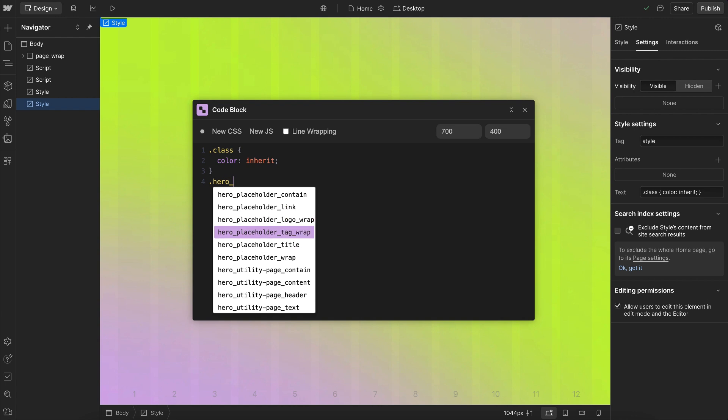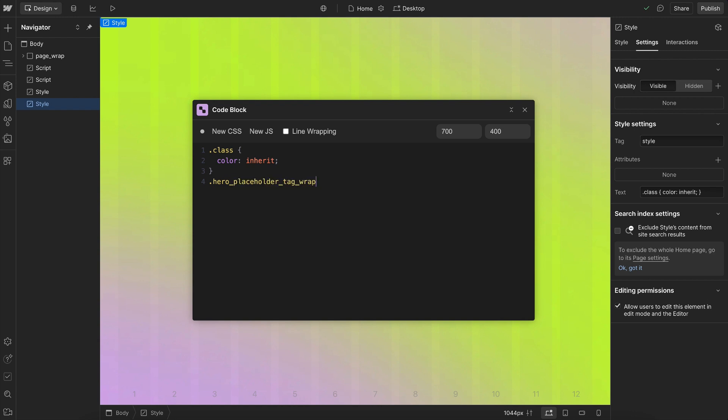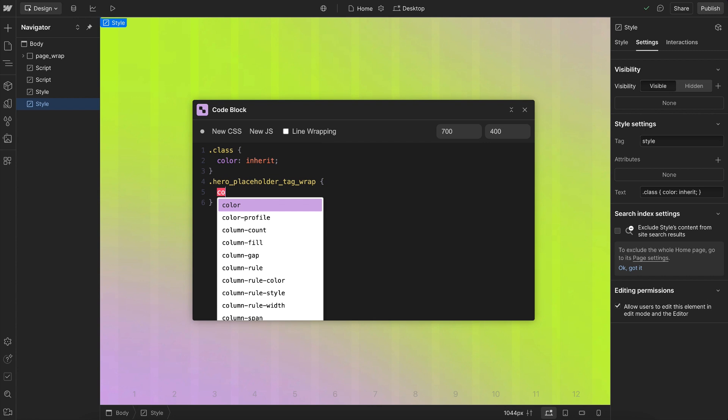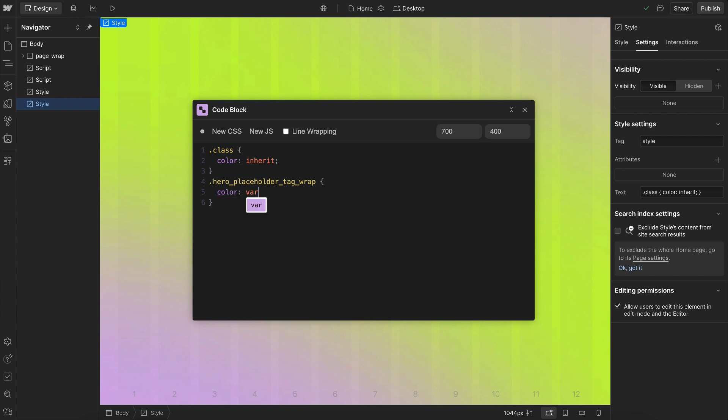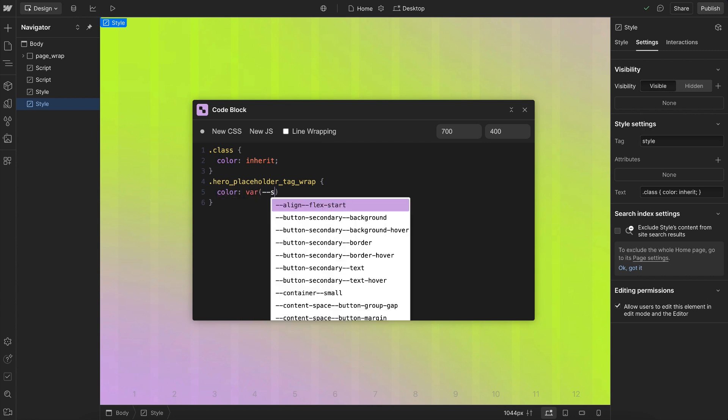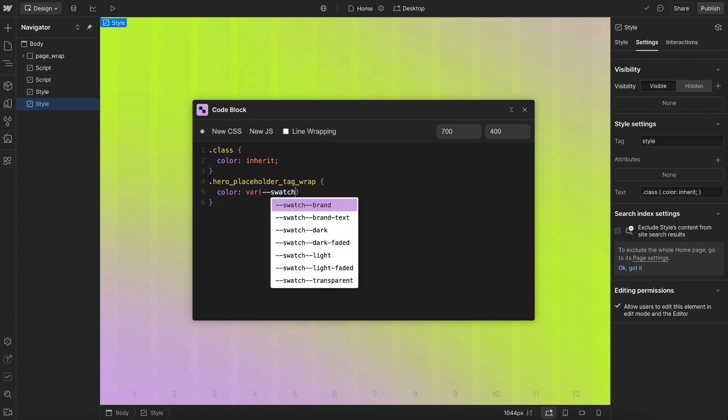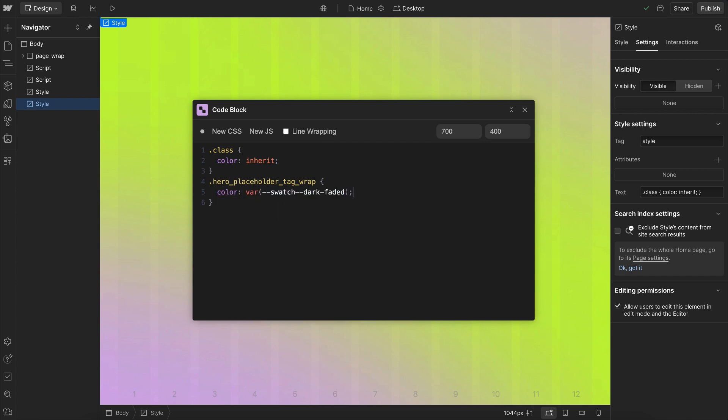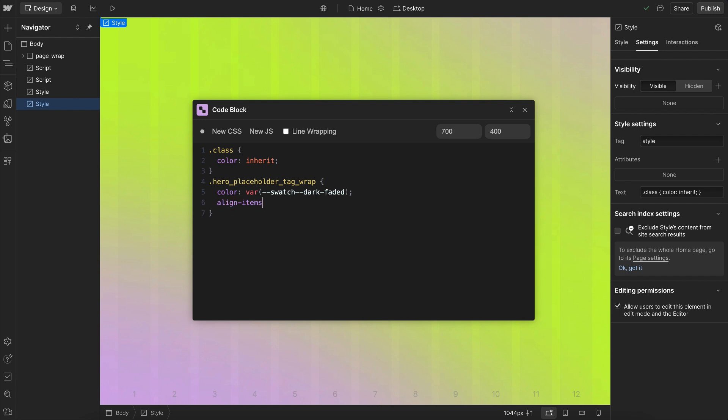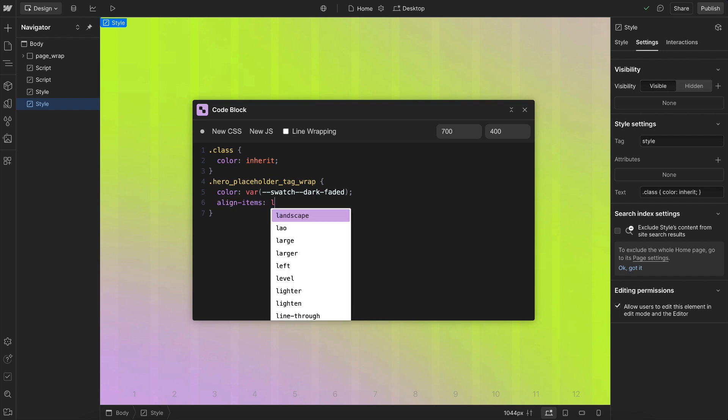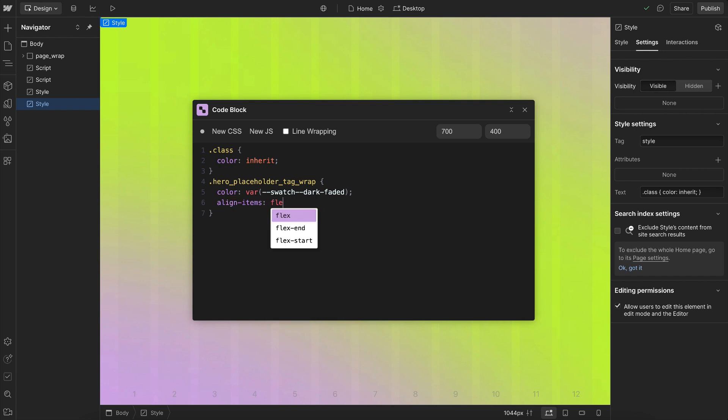From here, it recommends the different class names in our Webflow project. I can't tell you the number of times I had to close the embed to go find a class name. If I type an opening bracket, it automatically creates the closing one, puts my cursor in the right place, and it'll also recommend our different variable names here. It'll also recommend any CSS property names and CSS property values.